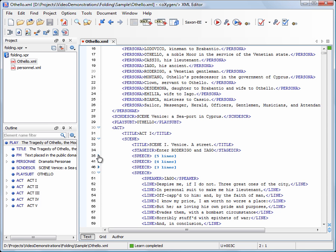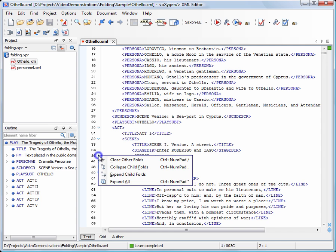More actions like Close Other Folds, Collapse Child Folds, Expand Child Folds, and Expand All are available in the Folding Markers contextual menu.